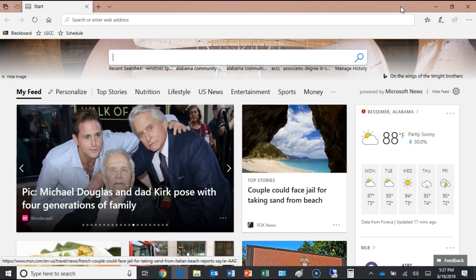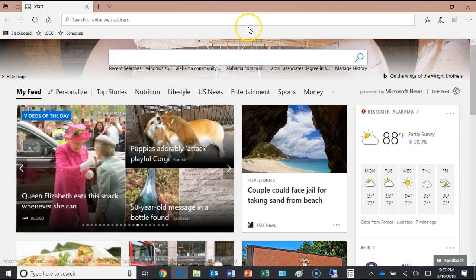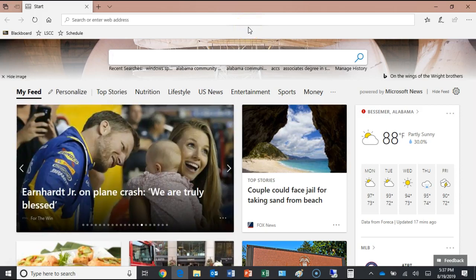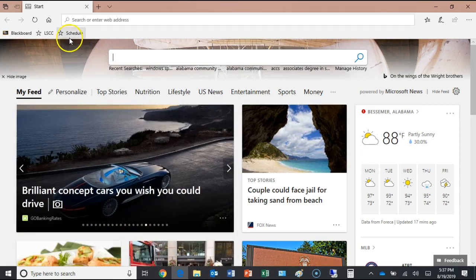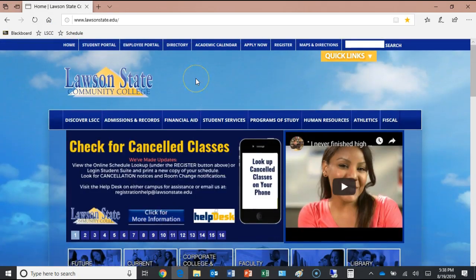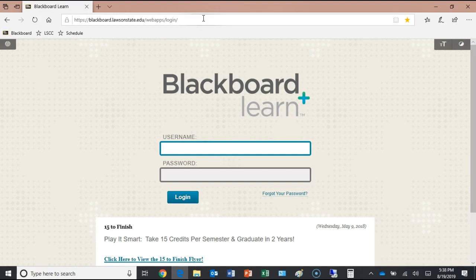This class is definitely Blackboard supported. You can access Blackboard from the college's home page or just type blackboard.lawsonstate.edu, which takes you directly to the Blackboard login screen. For those who've been here before, your username is your email address minus the '@students.lawsonstate.edu' part, combined with the last four digits of your student number, which is printed on the top of your schedule.